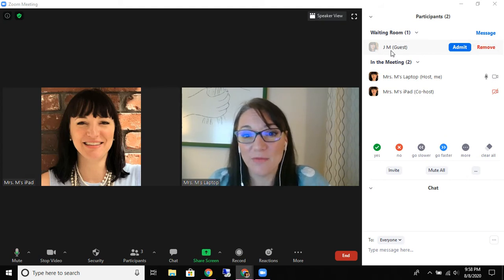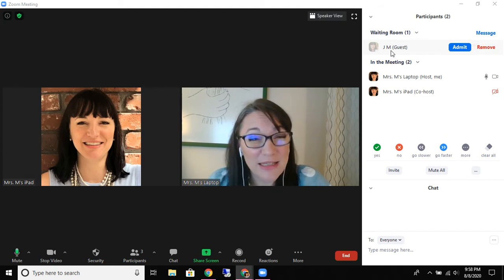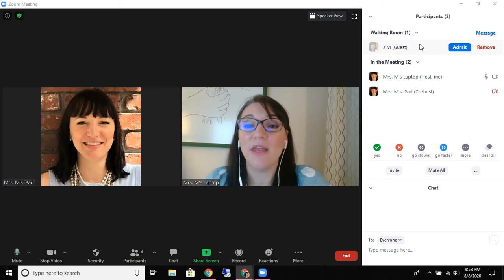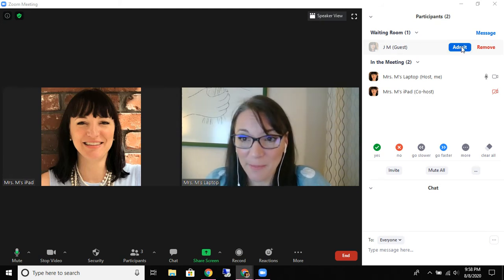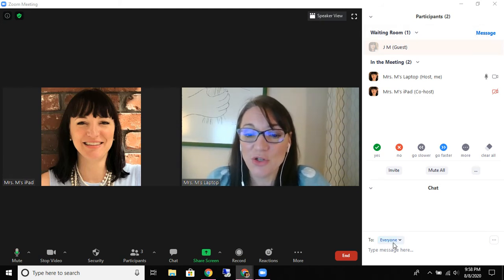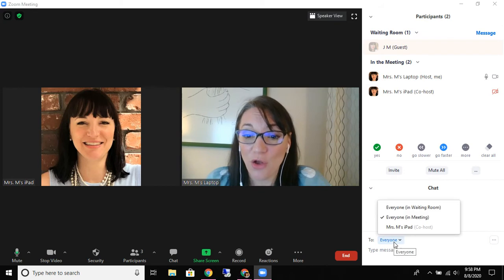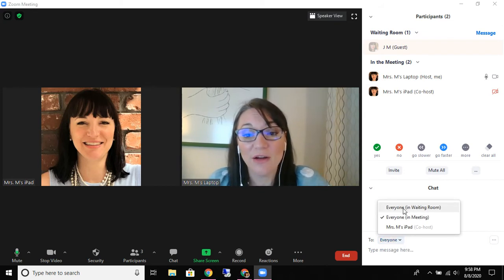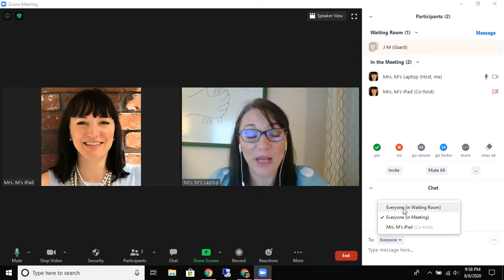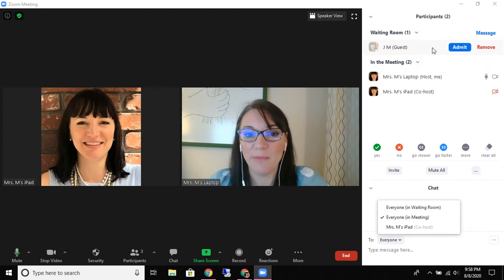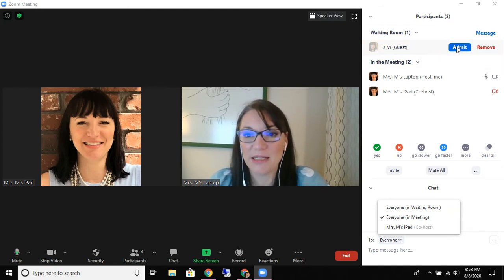Do I recognize this person? Do I know who they are? If I do, then I can admit them. I can also send them a message, or send a message from the chat down here. Everyone in the waiting room will see my message. But when I'm ready to admit my guest, I'm going to go ahead and press admit.